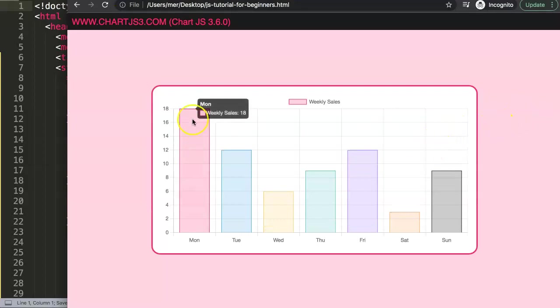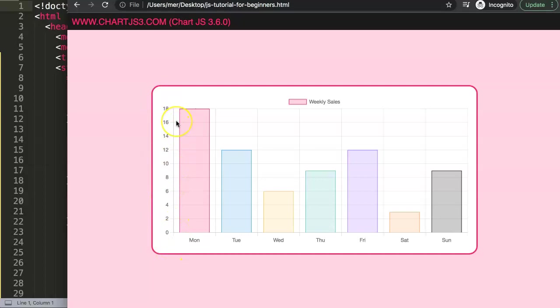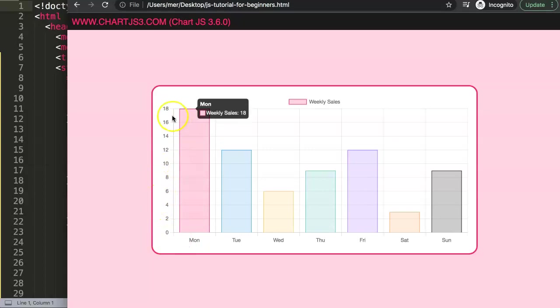Alright, so now we have our ticks here. You can see here this scale is a default scale, and right now it's probably in a very desirable structure. But let's say you want to have a step increment of five, so with zero, five, ten, fifteen, twenty, etc.